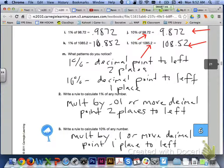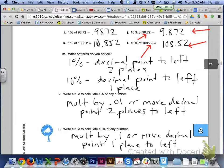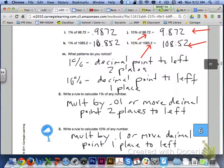Or I can move the decimal point two places to the left when multiplying any number by 1%. The rule then, not too different when you're trying to calculate 10% of any number. I can multiply any number by 0.1 to calculate 10%, or I can move the decimal point one place to the left when multiplying any number by 10%. Remember those rules when you're trying to find 1% or 10% of any number.